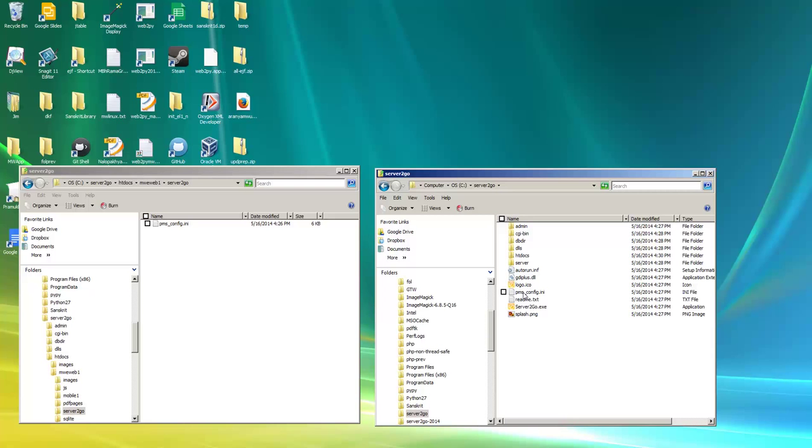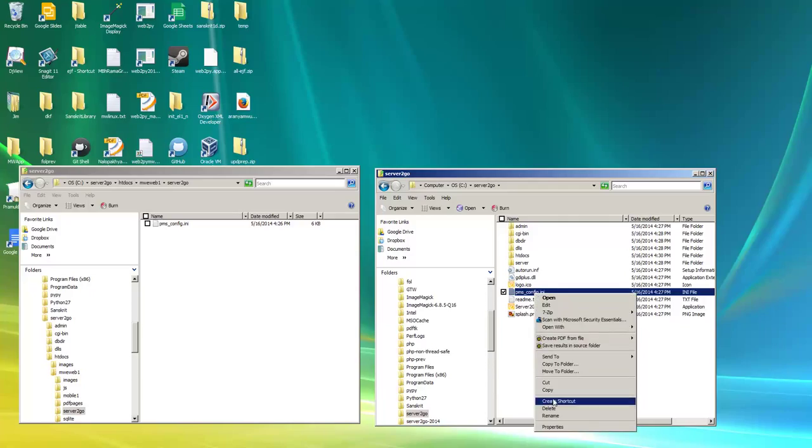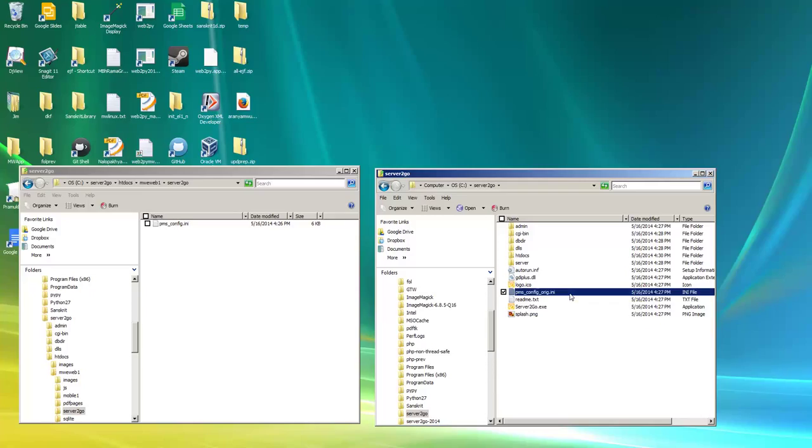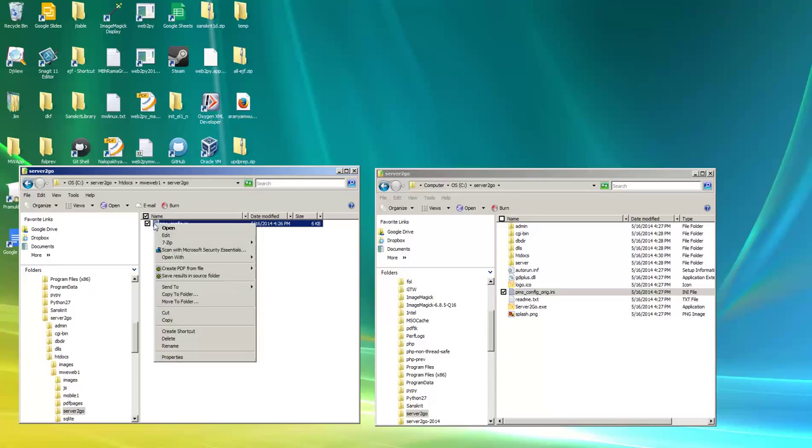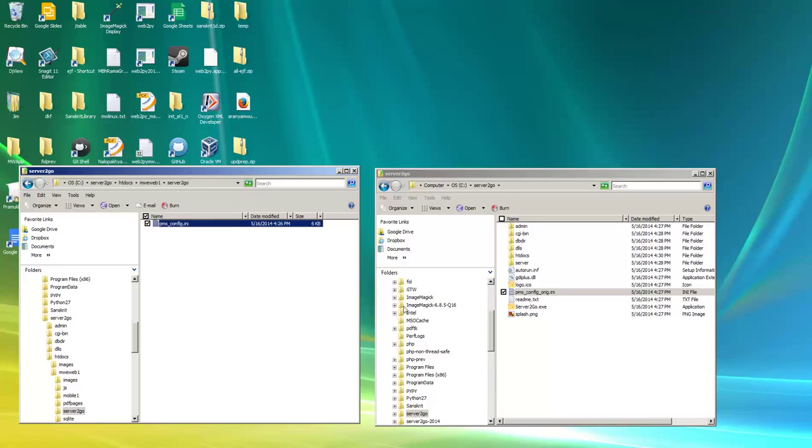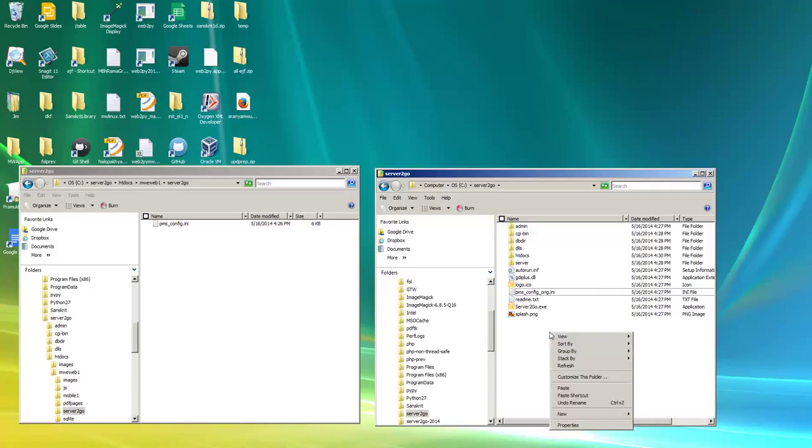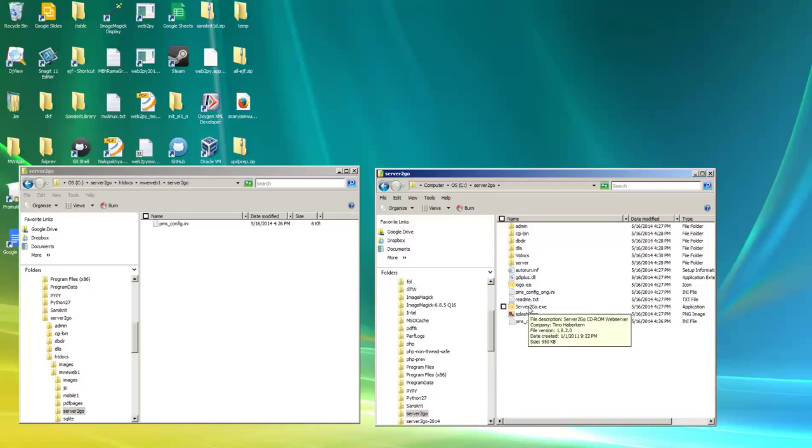So in our C server to go folder, I'm going to rename the config file to underscore ORIG, just something different. And then I'm going to copy our specialized one. And I'm going to go into the server to go folder and do a paste, which just moves it over there.